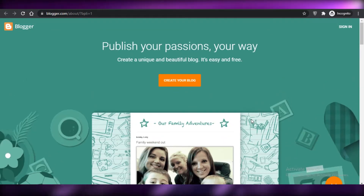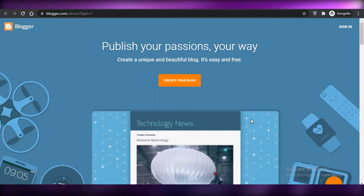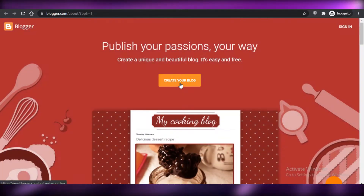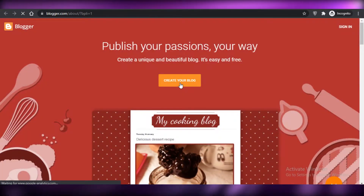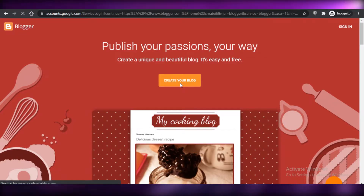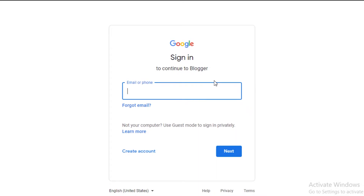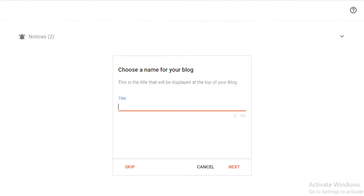First off, you're going to head on to blogger.com and click on 'Create your blog.' You'll be led to their sign-in page where you're going to continue with your Google sign-in. Whatever your Gmail account is, you're going to sign in with that.